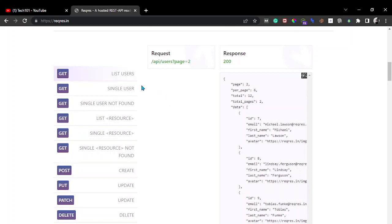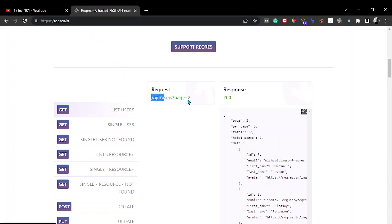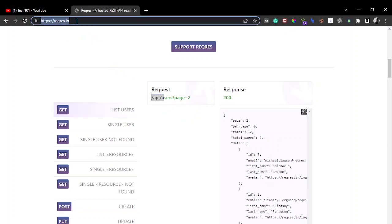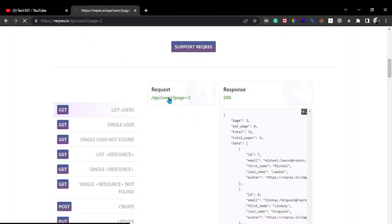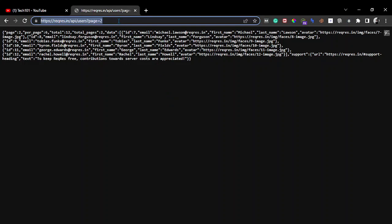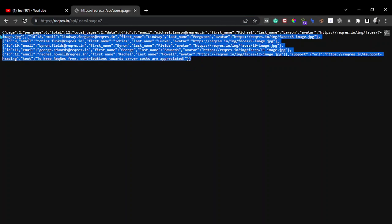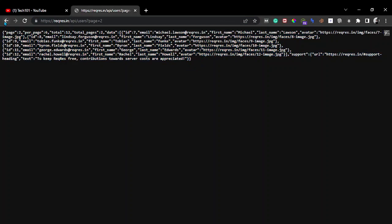Let's try to get a list of users. The request URL is reqres.in/api/users?page=2. Let me copy this URL by clicking on it. I can find the URL here, and the expected response is shown on screen. Let's make the same request from our extension.